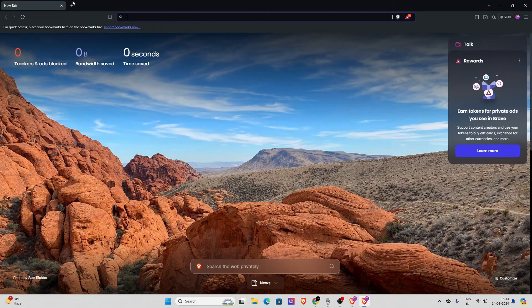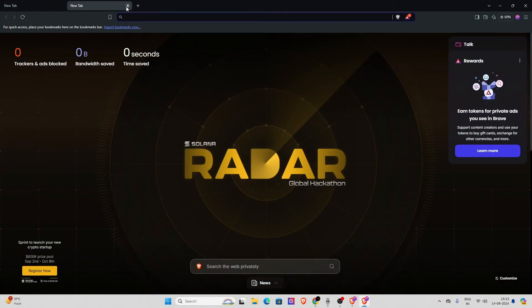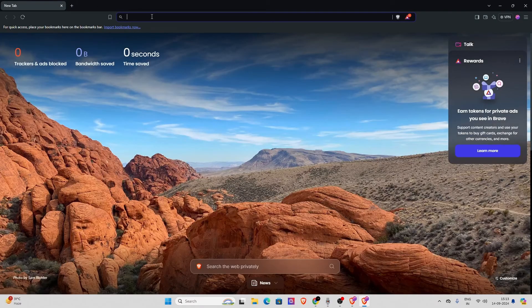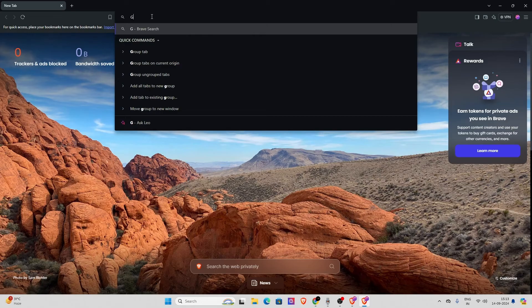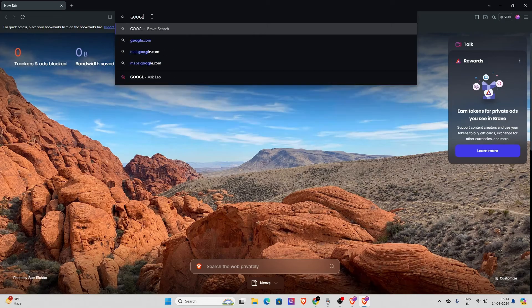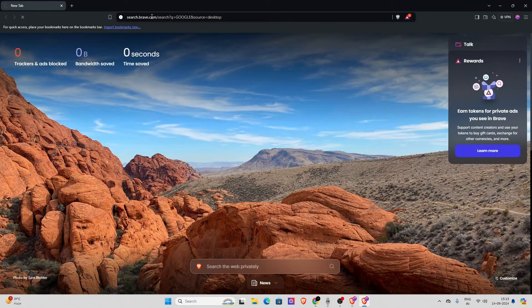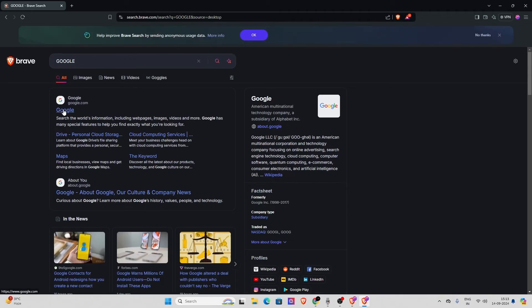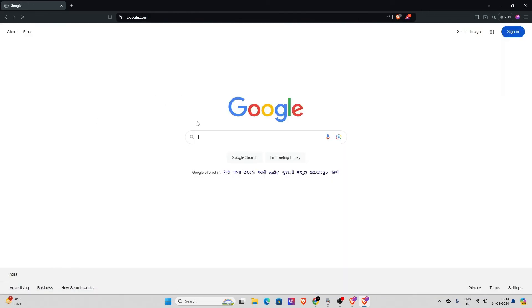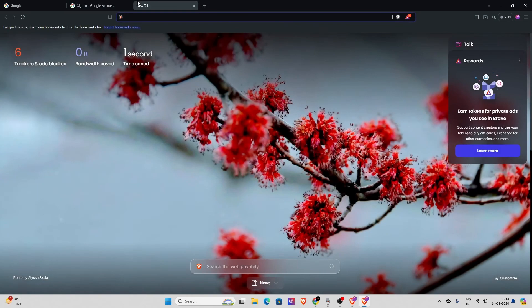So that's how you can create new profiles on Brave. Now you have to sign in with a Google account in order to use it. So go to Google, click on Google, now go to sign in and sign in with your desired account.